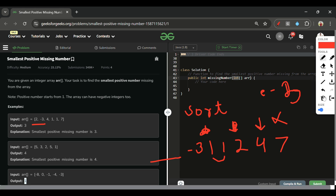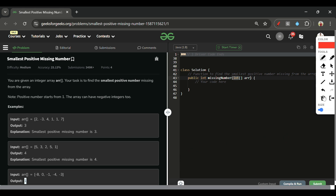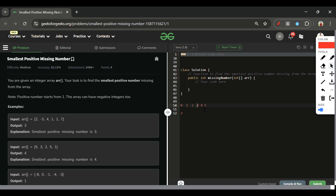Now let's look at another solution without sorting. I'll write the array along with its indexes: 0, 1, 2, 3, 4, 5. The values are: 2, minus 3, 4, 1, 1, 7.